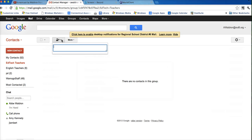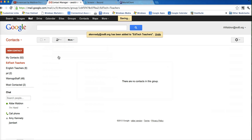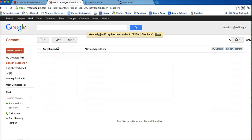So I add to EdTech teachers. Now I've noticed that some of the names, it predicts the name, and sometimes it does not. So if it doesn't, you just type in the email address, and it'll pick it up for you. See, it's not picking it up, but I put add, and it knows that that was Amy Kennedy.